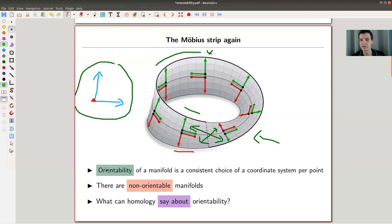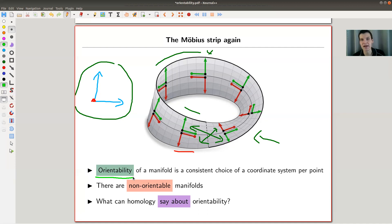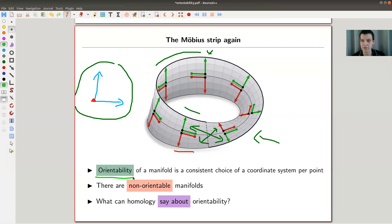That's what I would like to think about as orientability — there are many definitions, this is what I like most. Orientability of a manifold is a consistent choice of a coordinate system per point, which kind of makes sense because locally a manifold corresponds to R^n, so I could choose a coordinate system for R^n, and I demand that this varies in a nice way as I move along my manifold.